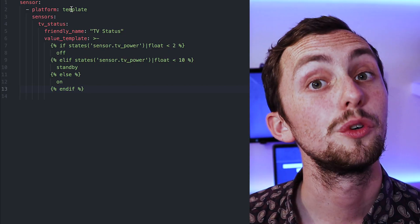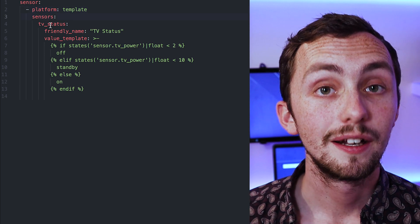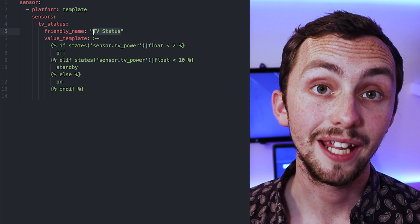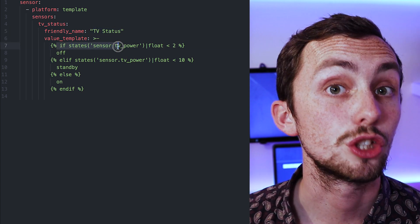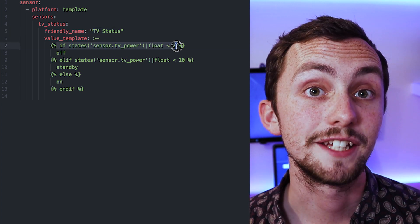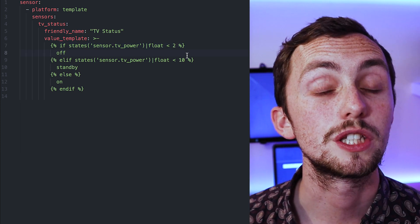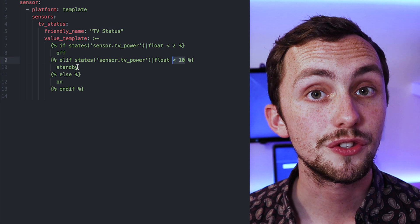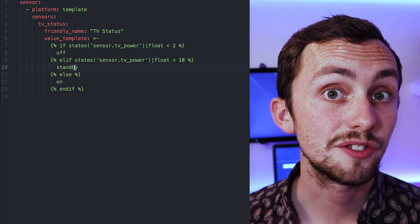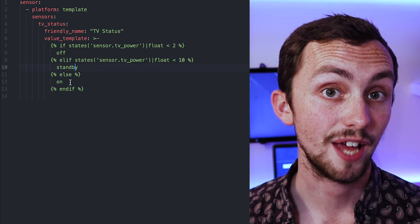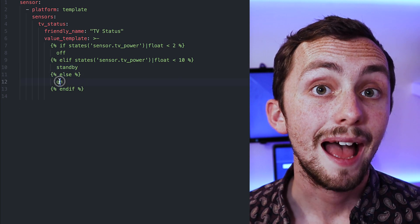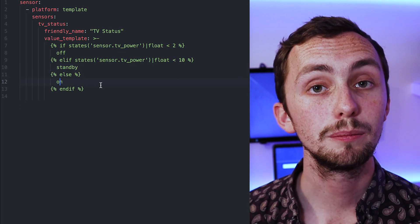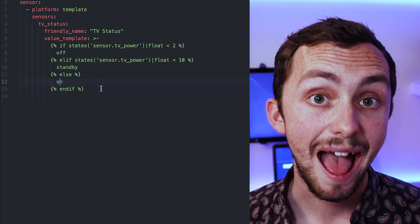So to add this we add a sensor on the platform template, give it a name, and then the value template here is going to be an if statement. So if the value of our sensor is less than 2 watts then it's going to be off. We're using 2 because it gives us a bit of wiggle room. If it's not the value 2 then it will move on to the next statement, in this case less than 10. If it's less than 10 then it will spit out standby. Otherwise if it fails those two conditions it'll move on to the else. Else it'll be on. And that's it.